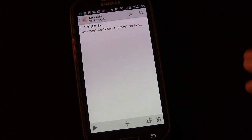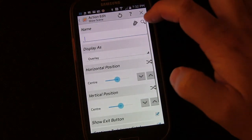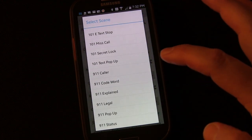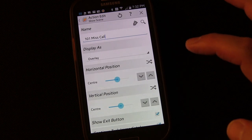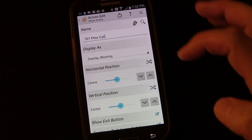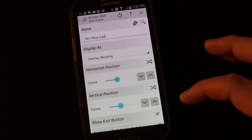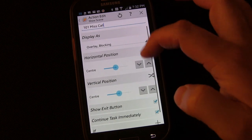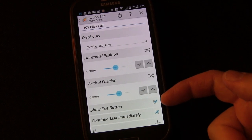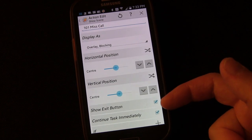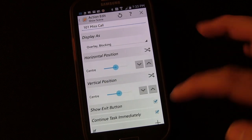Next we want to show the scene. Click plus, click Scene, choose Show Scene, then click the search button and choose the scene we just created: '101 Missed Call'. For display type I'll choose Overlay Blocking - that means it'll be on top of anything on your phone and stay on top even if you hit the Back or Home button. It'll stay until you destroy the scene. Leave Show Exit Button checked until you've fully tested your scene.